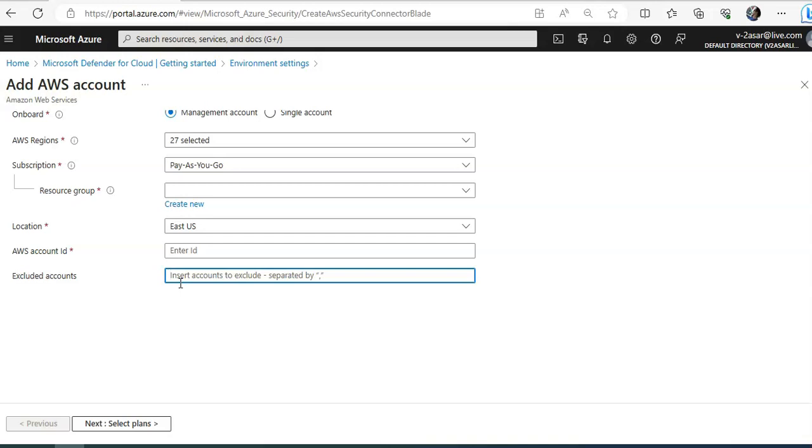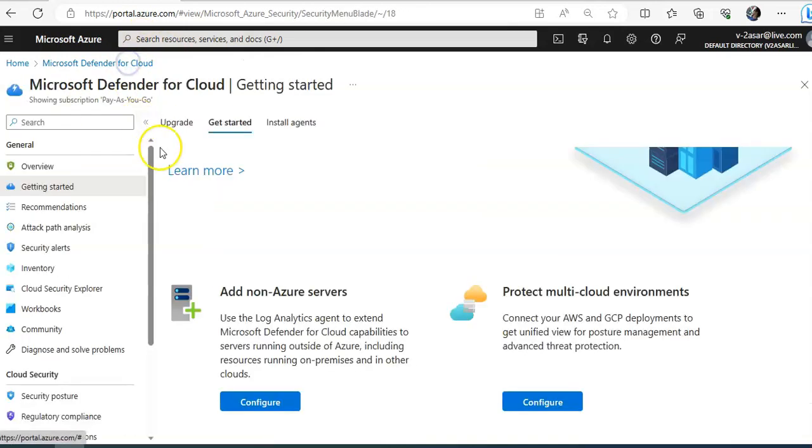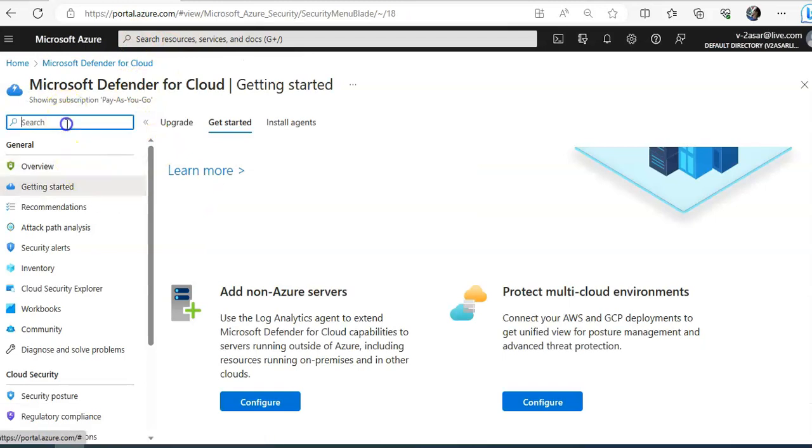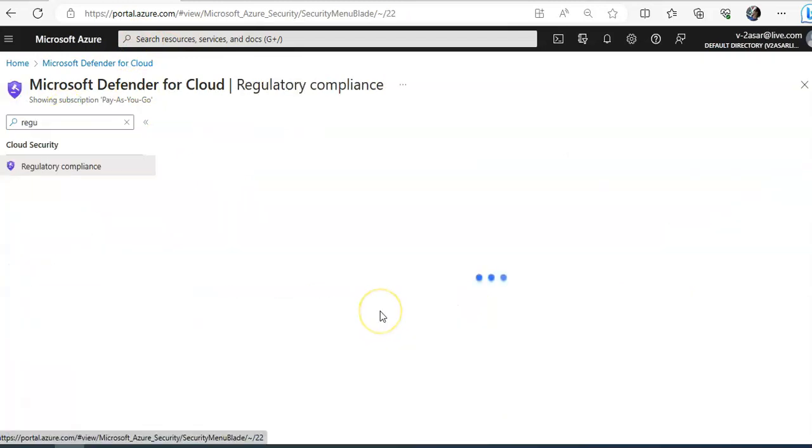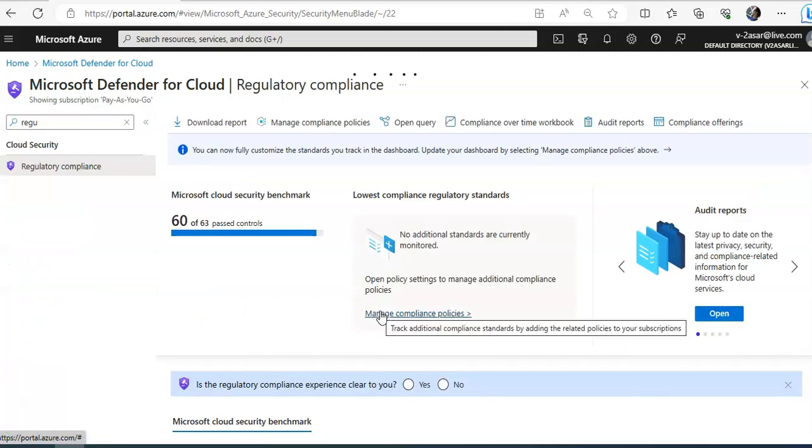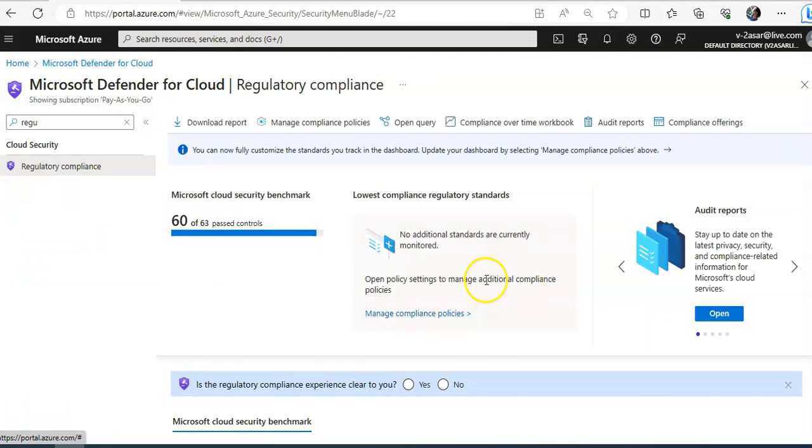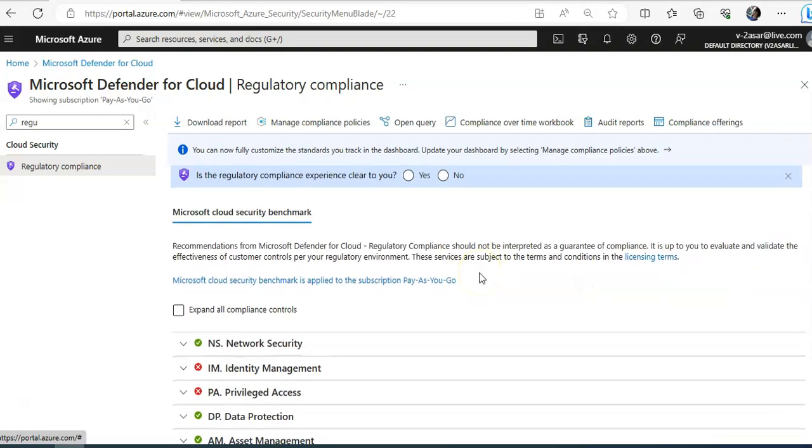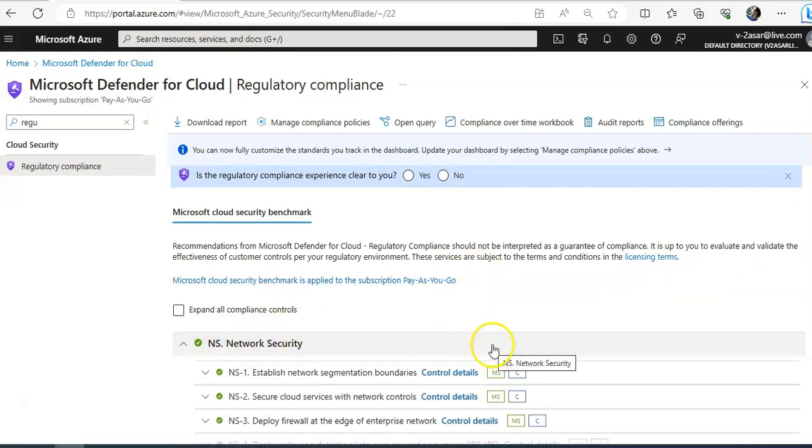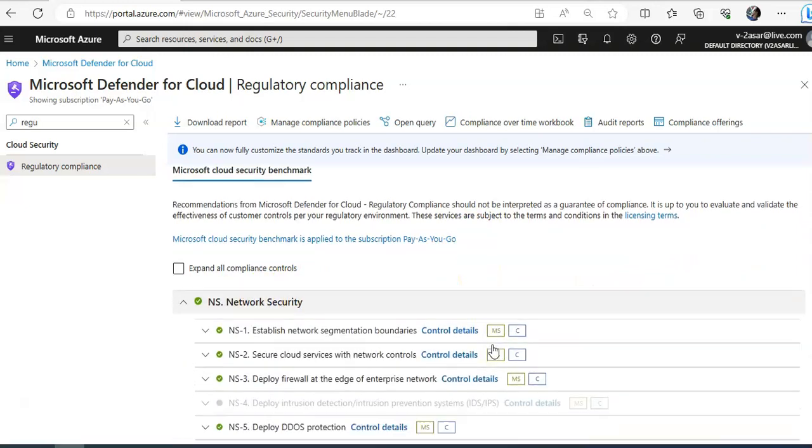And then you will see AWS CIS standard in the Defender for Cloud regulatory compliance dashboard. So if I go here and you type in regulatory compliance, I've made a separate video explaining the regulatory compliance, what all information it provides. But if you still want to see, these are the information that you see on the dashboard.